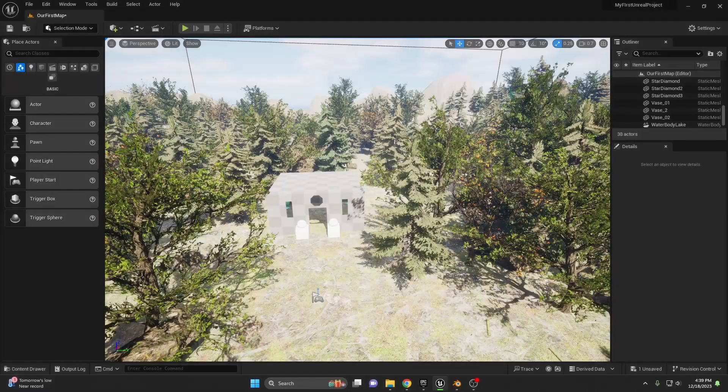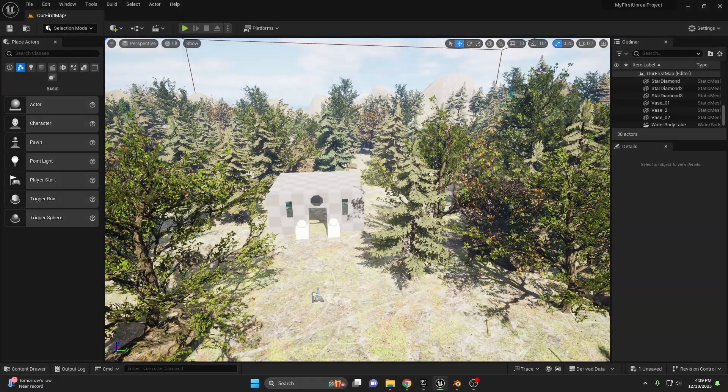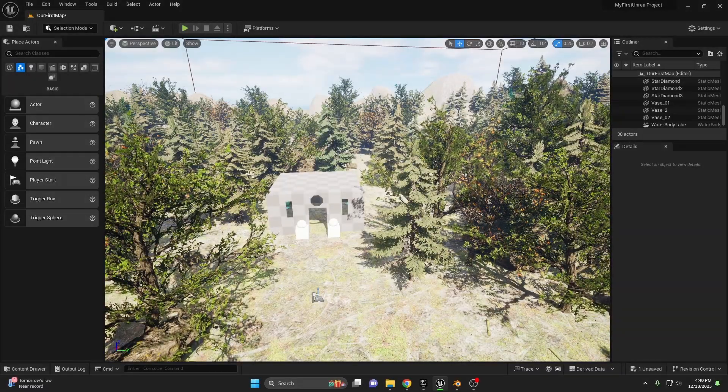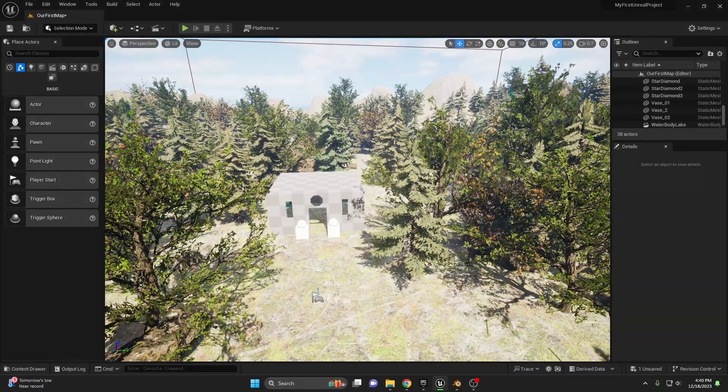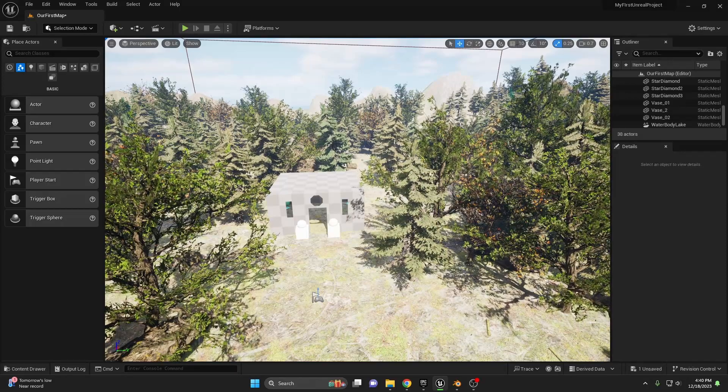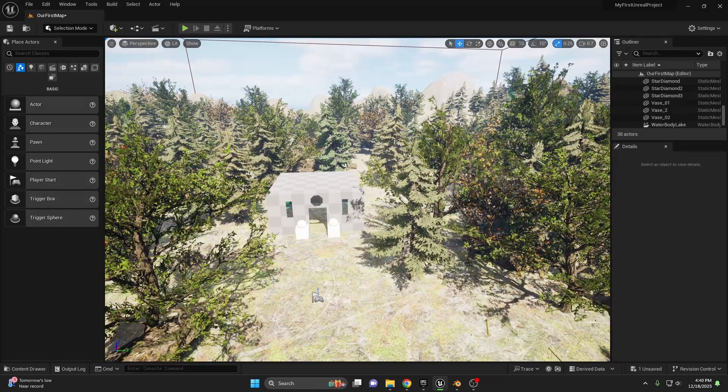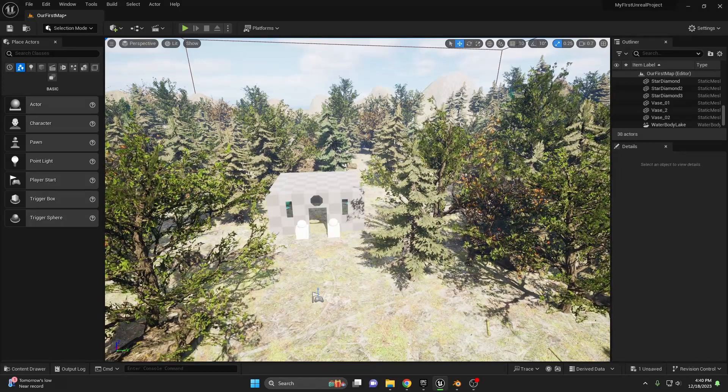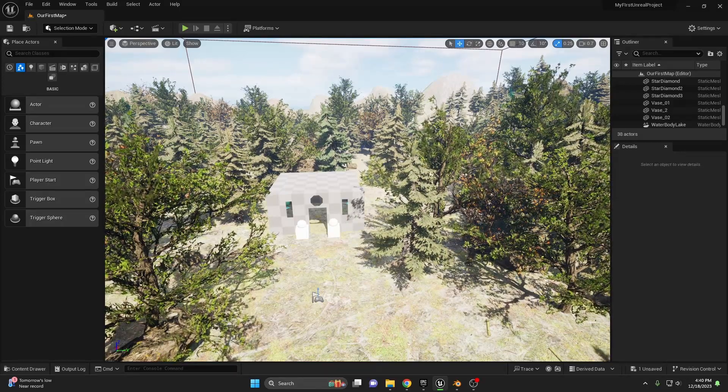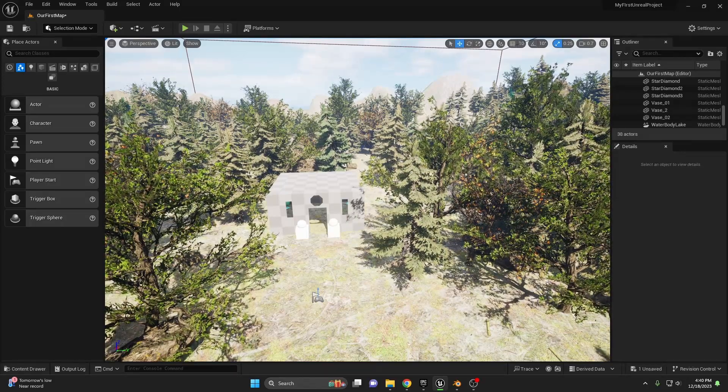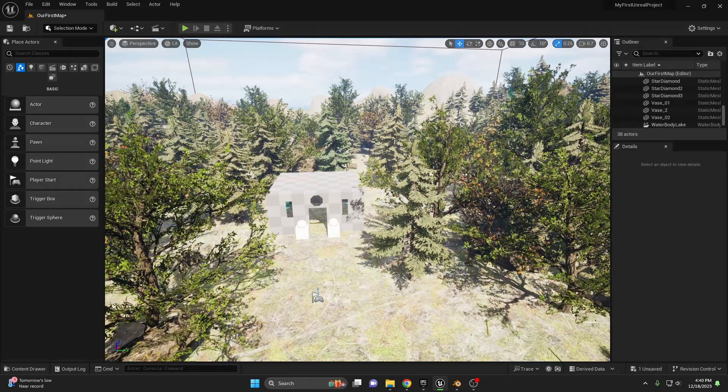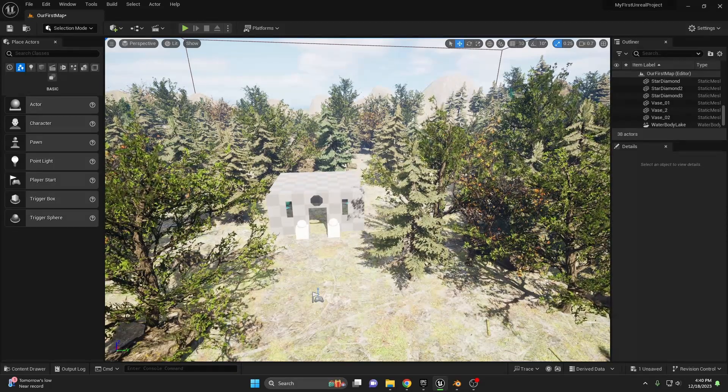Welcome back to Ranger Realm Studios. Nanite is Unreal Engine 5's ace for handling vast amounts of geometric data. With it, the engine can efficiently display massive, detailed environments and assets without a hitch.